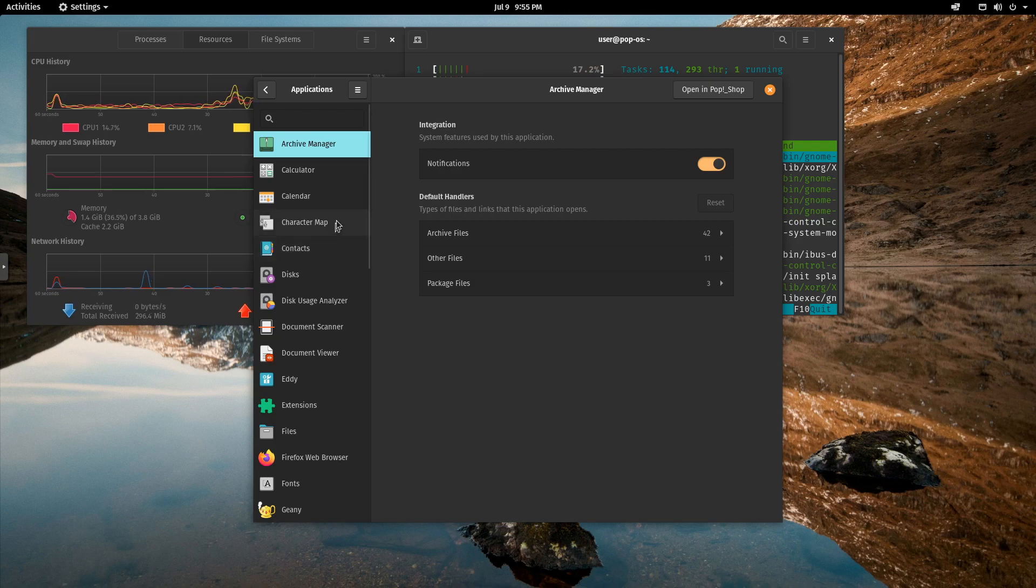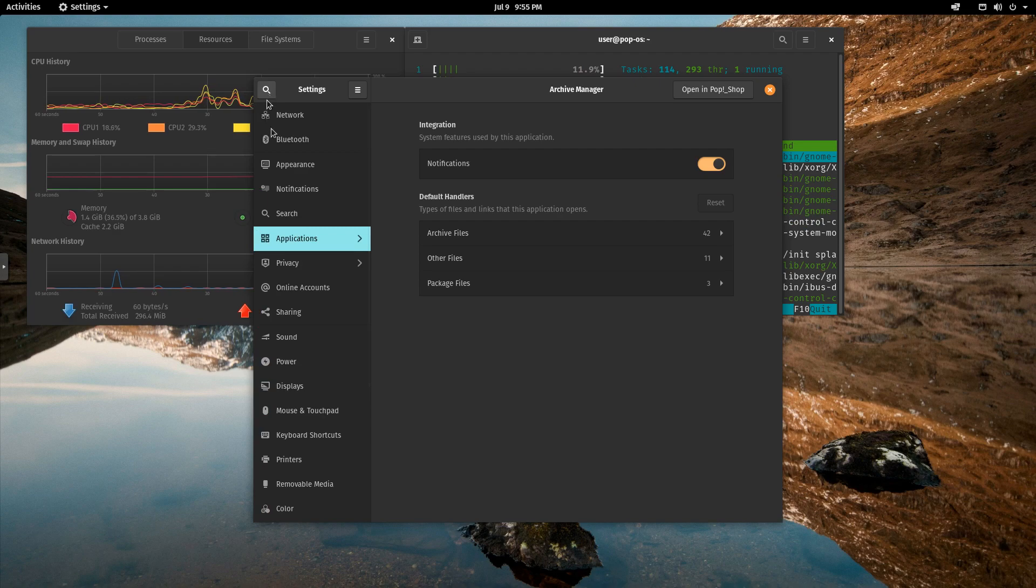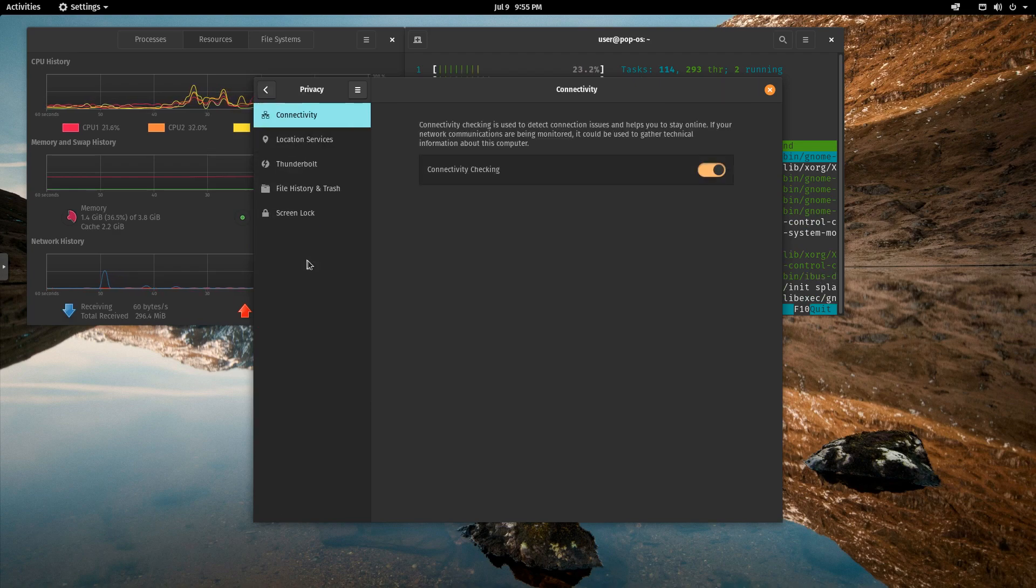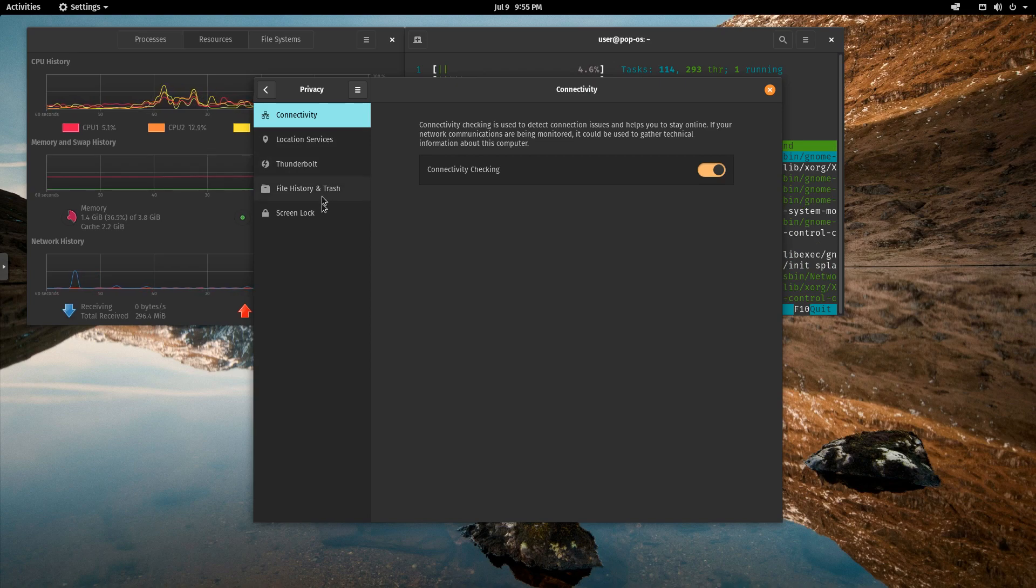Again, we can look at all the applications here and the different options that we can set in the settings. Privacy, which is really nice. Location services, Thunderbolt, file history, screen lock.